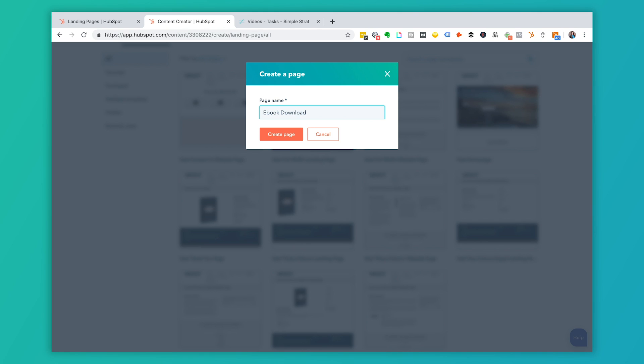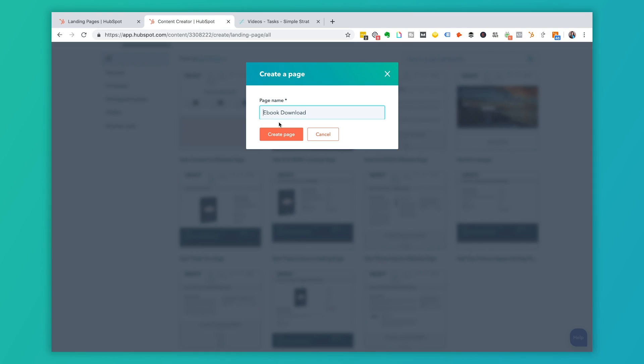This name is what you use inside of HubSpot so your team knows what the page is about. A quick tip: use a naming convention so you know what type of page you're creating. At SimpleStrat, we use 'LP underscore' to signify it's a landing page, and we also insert 'version 1' or 'version 2' so that if we update it later we still have a record of previous versions. Also, a best practice after someone downloads your ebook is to always have a thank you page.